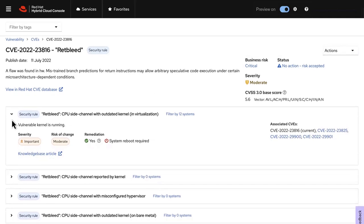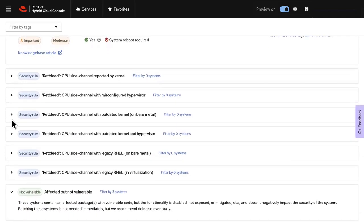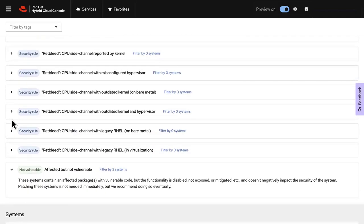You can also verify which systems contain an affected package with vulnerable code but haven't negatively impacted the security of the system, helping to save time and eliminate false positives.